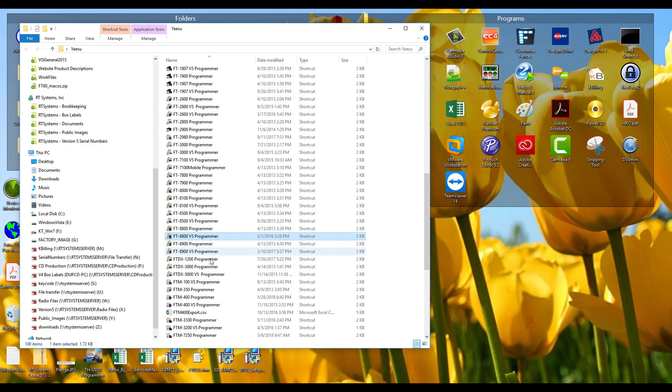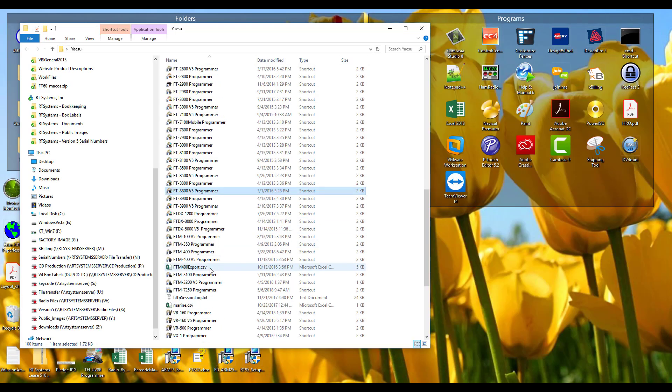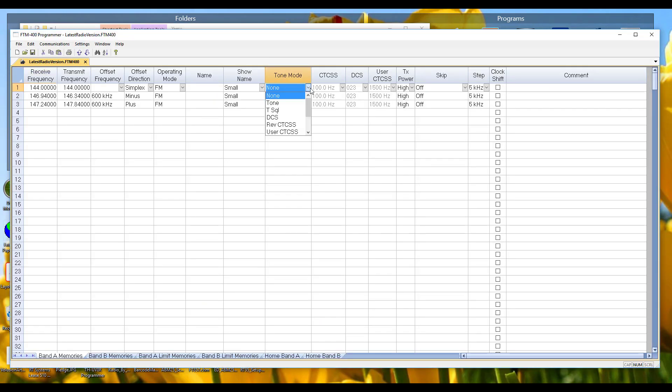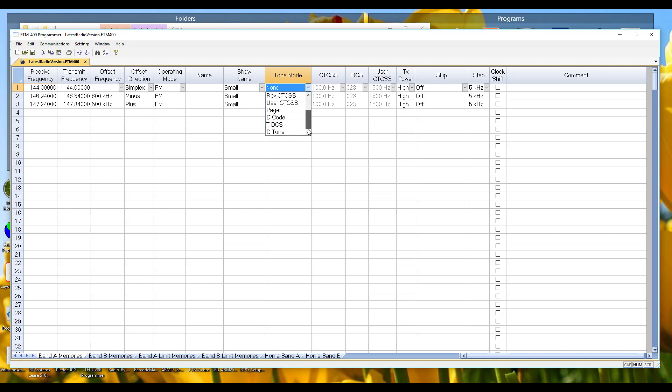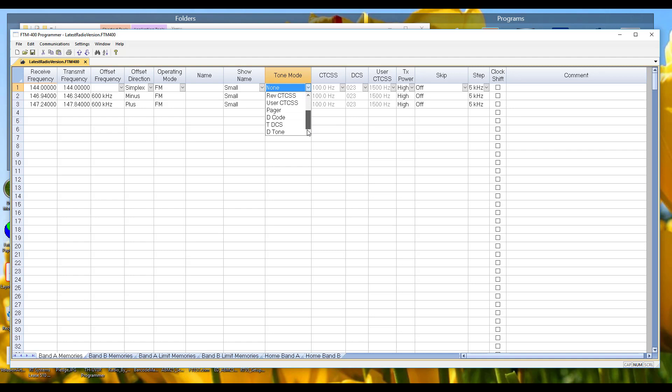When I come into the FTM 400, here I have tone, I have tone squelch, I have DCS, look familiar, I have reverse CTCSS, user CTCSS, pager, decode, TDCS, and D tone. Oh my goodness gracious, what do I do with all of these? I'm going to explain them all one at a time.